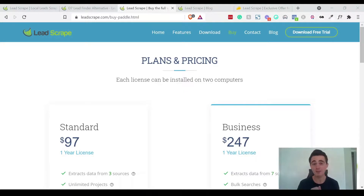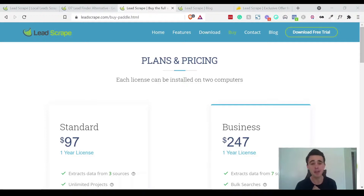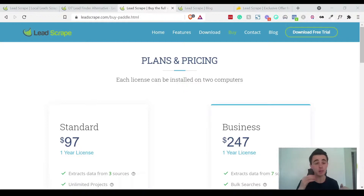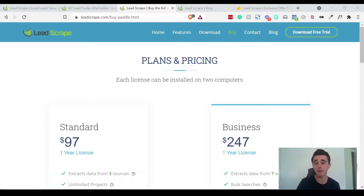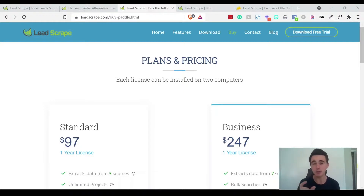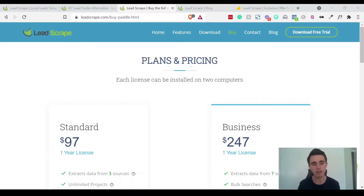What's good about this software? First, the lifetime deal is incredible value compared to other software where you're usually paying a monthly plan with limits. Lead Scrape is completely unlimited. They also offer a free trial so you can test it before buying, and they have a solid refund policy — anything through AppSumo comes with a no-questions-asked 60-day money-back guarantee, and Lead Scrape separately also offers a 30-day money-back guarantee, so they really stand behind their product.